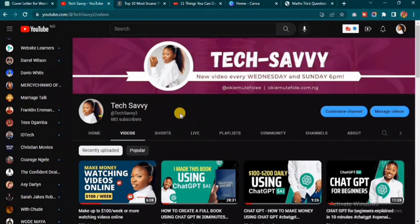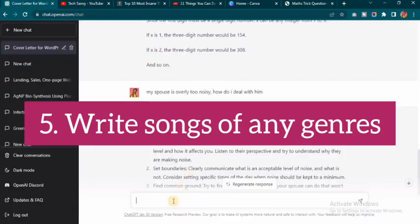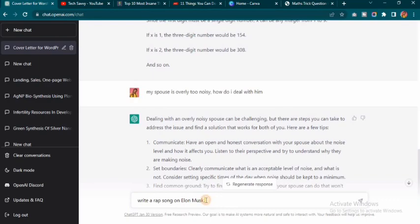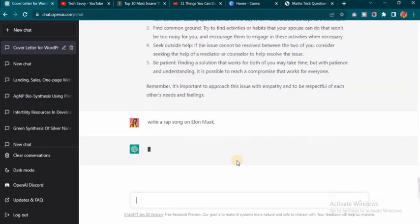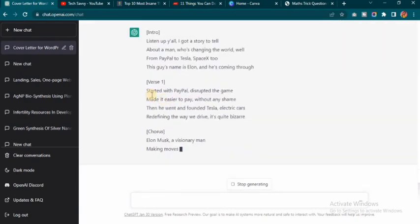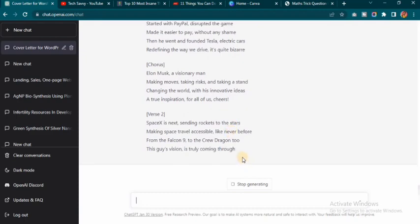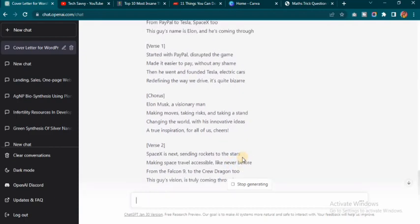The fifth thing you can do with ChatGPT is write songs — it could be a poem, a rap song, anything like that. I typed 'write a rap song on Elon Musk' and hit enter. You can see ChatGPT is now generating a song about Elon Musk — isn't this amazing? It's such a powerful tool and you can see how you can utilize it.